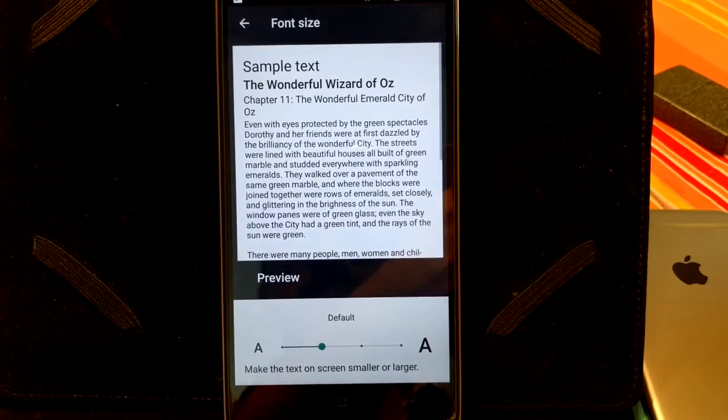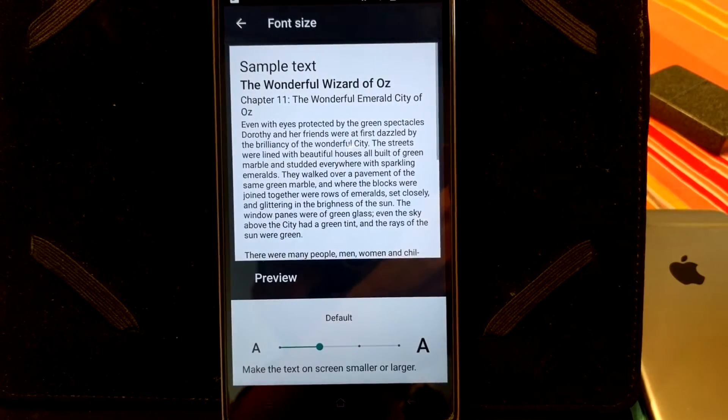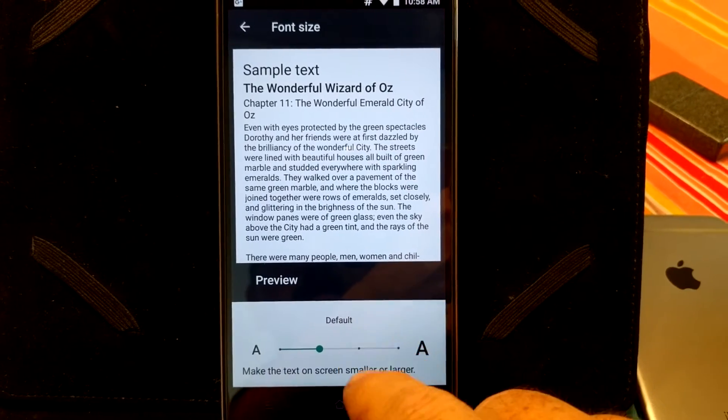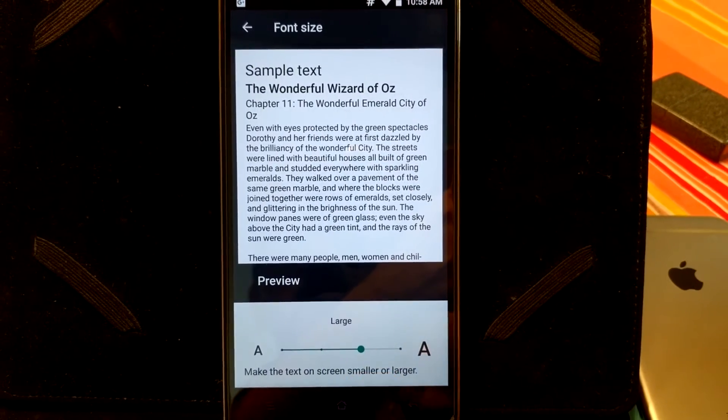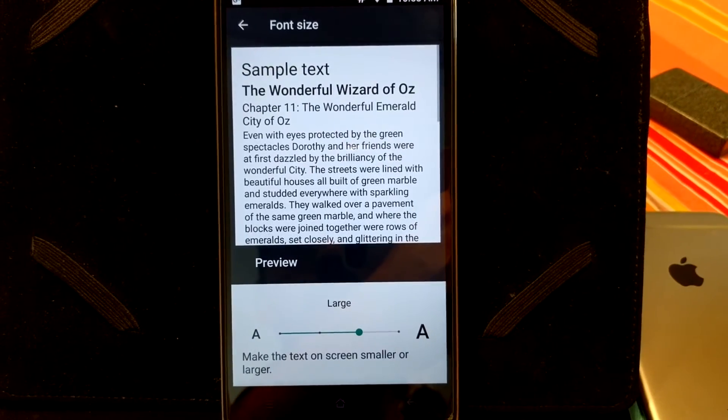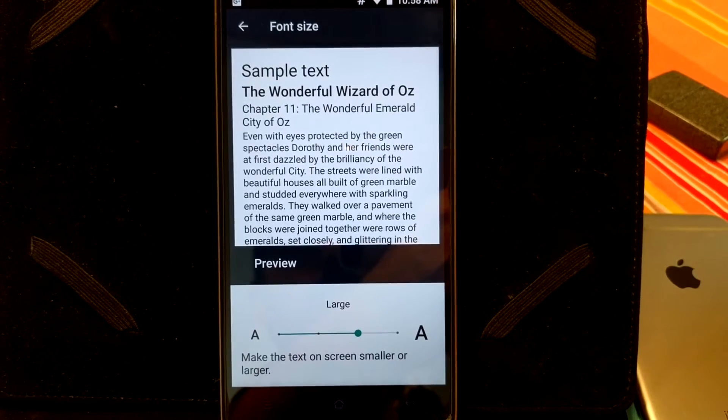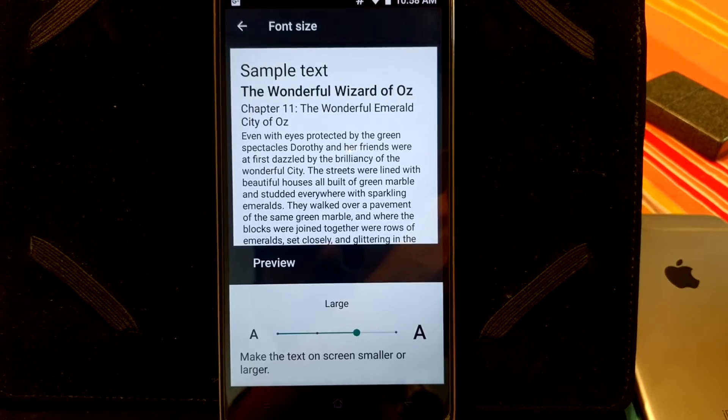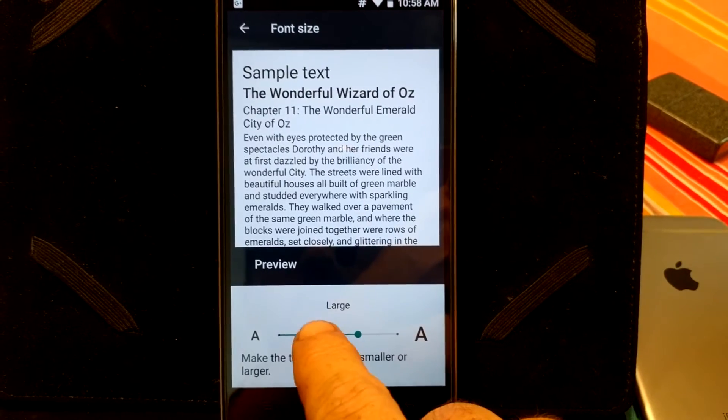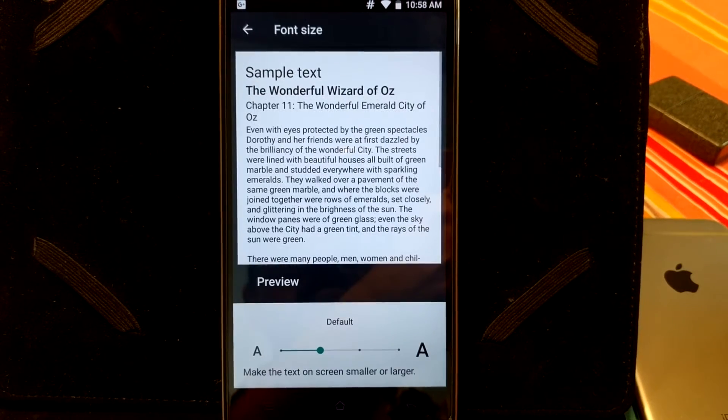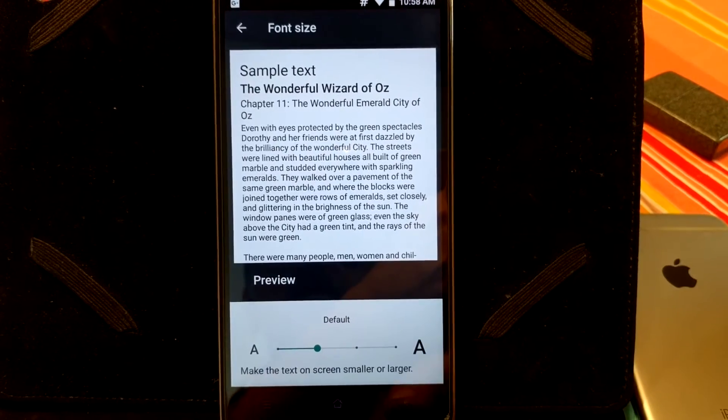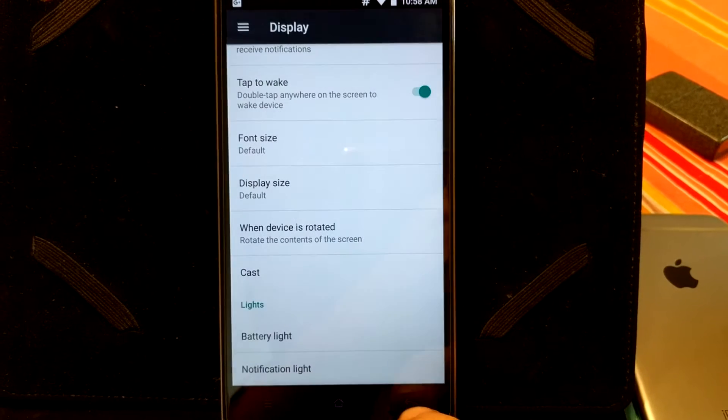What is cool about font size, again, since this is Nougat, you can change the font size on the fly, and it lets you see a preview of what it looks like. Just by changing it, it is that simple. I think it is really cool.